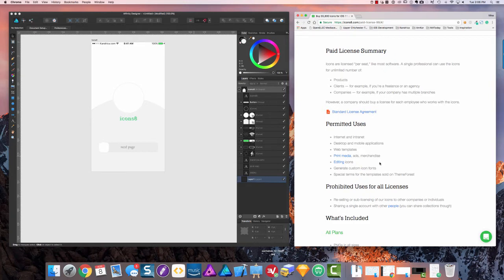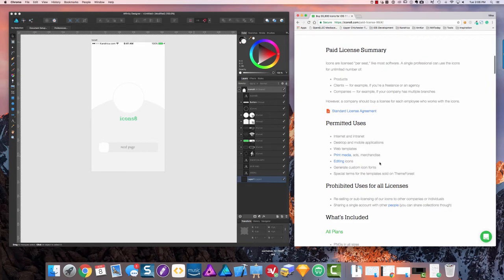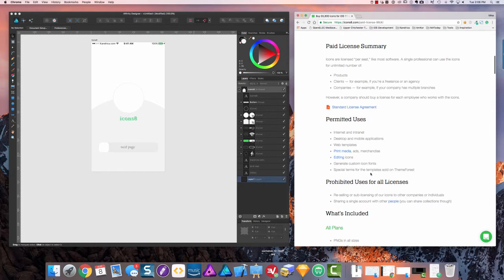The only thing that you are not allowed to do is resell the icons or sub-license them, obviously, or sharing your account with other people.